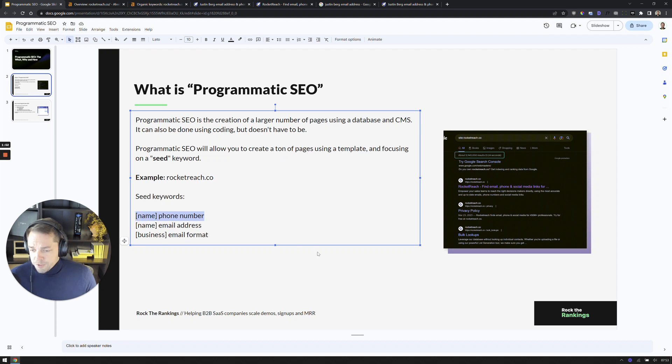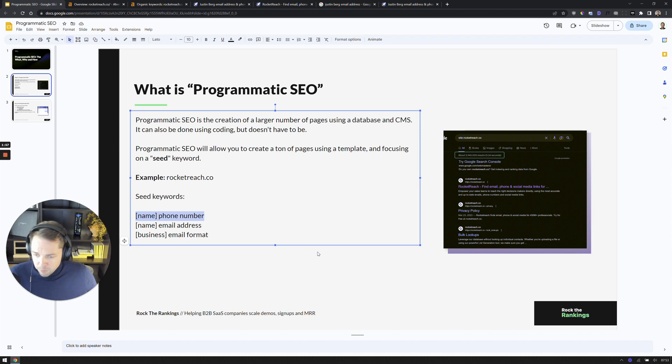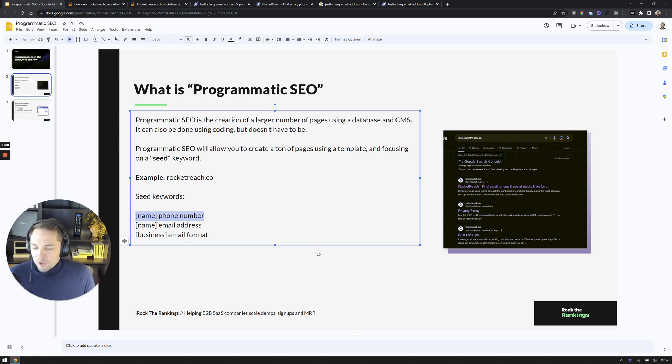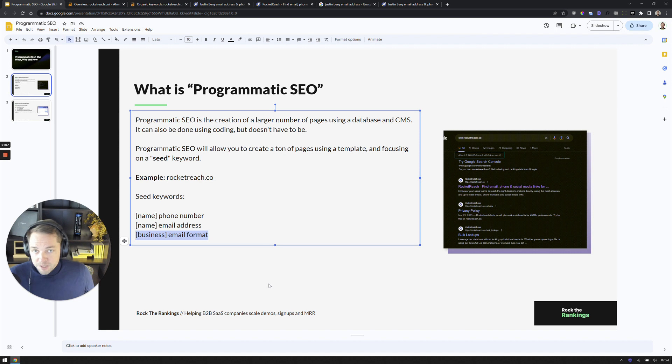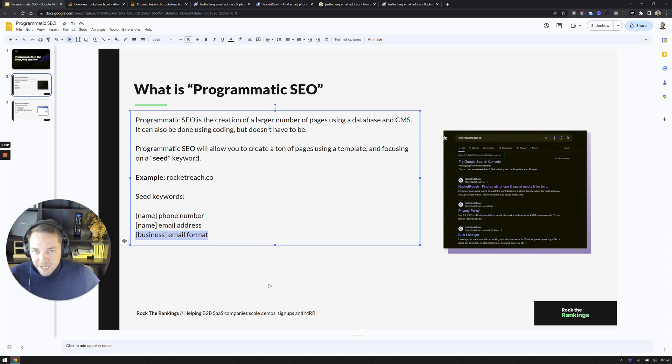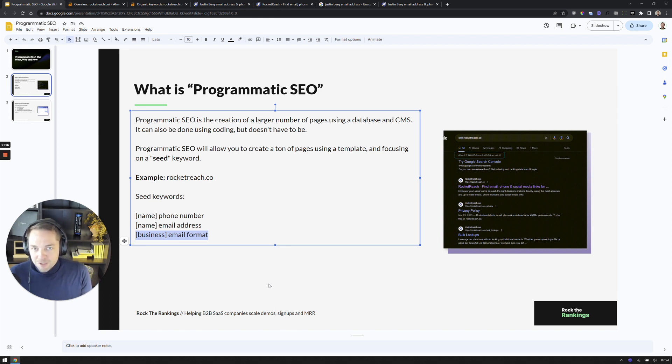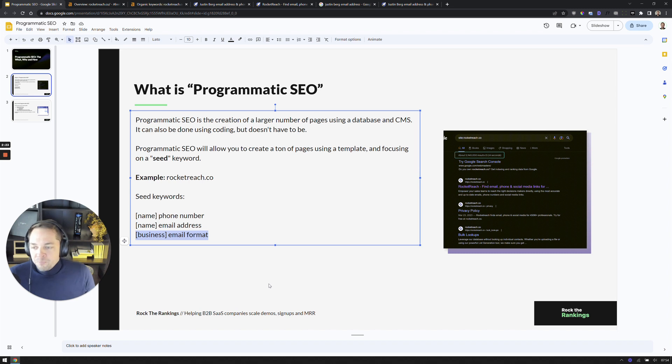For example, when somebody is going to Google and they're searching for a name and phone number. So for example, Justin Burke phone number or Justin Burke email address. And they're also targeting for queries where somebody is going and searching for the email format for a given business. So somebody is going and typing Trello email format. So what that person is trying to understand is what is the email format structure so that they can then know when they have somebody's name, how they can then basically fill in the gaps to send the email.